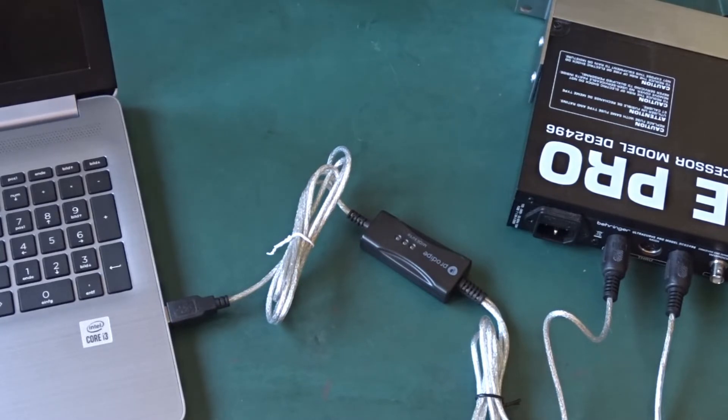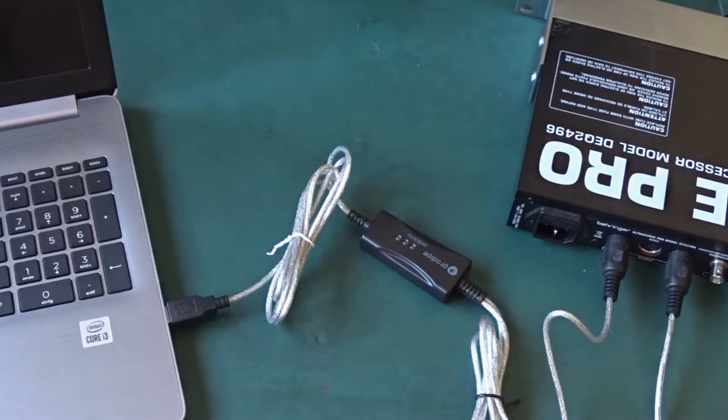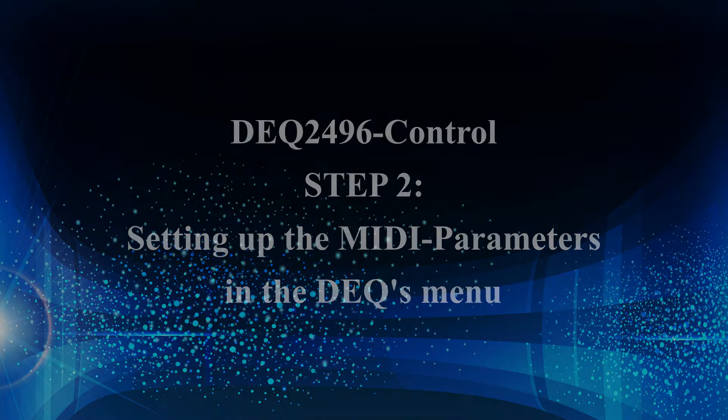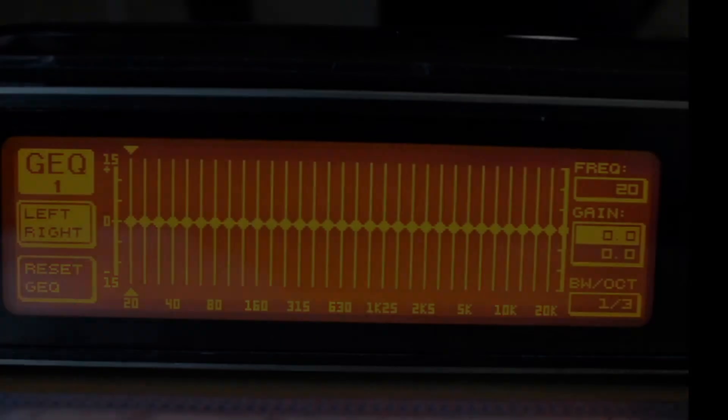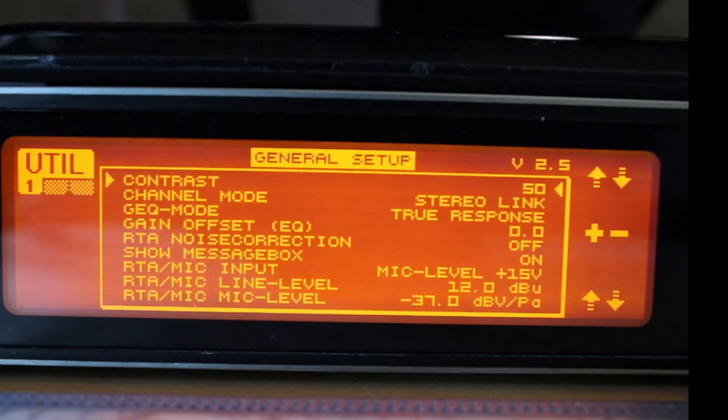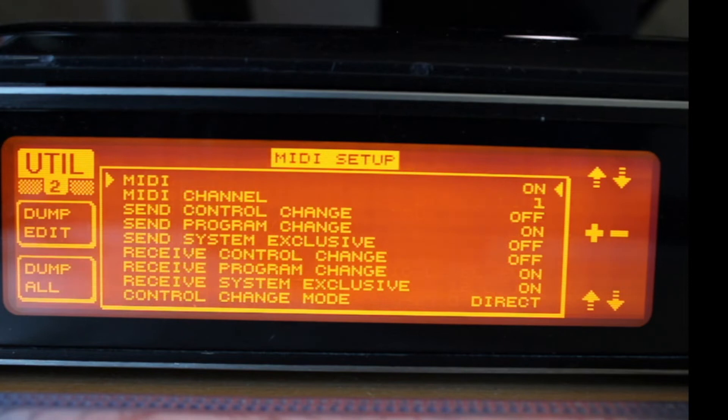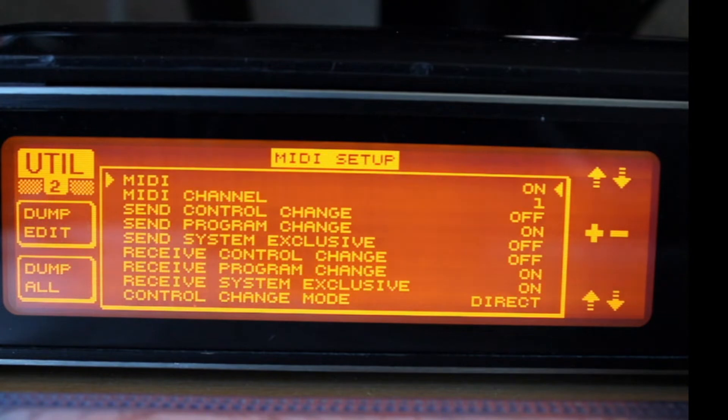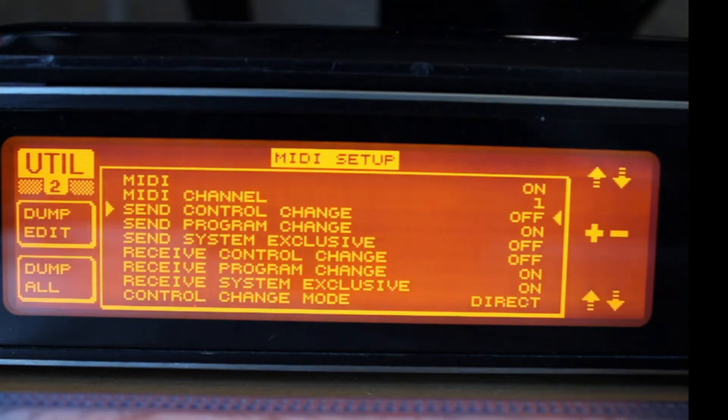Now it's time for step 2 and set up your DEQ in the utility menu. I want to show you how to set up the DEQ2496 to work with my tool. Go to the utility, press twice, and now you see the list of MIDI setup. Set all the settings to ON.